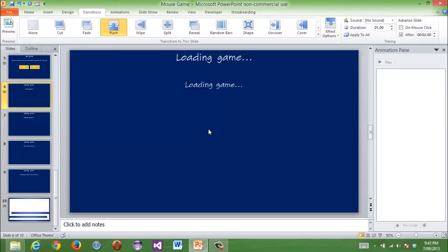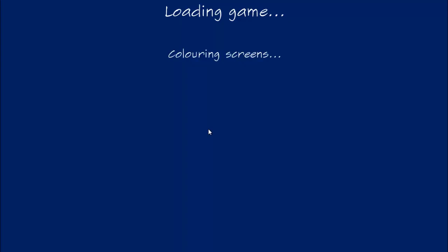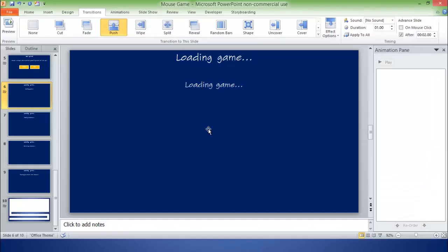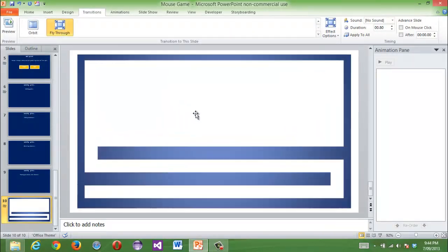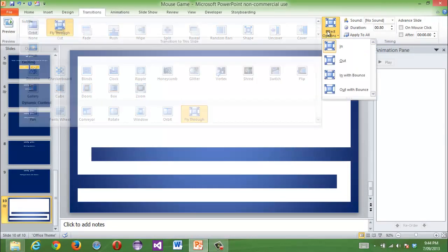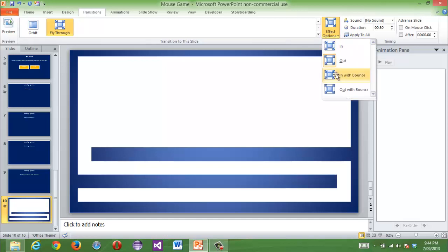Then when you run it: loading game, loading the game, adding obstacles, colouring screens, feeding your mouse with cheese — and there it is. It looks nice going like that, like that, like that.